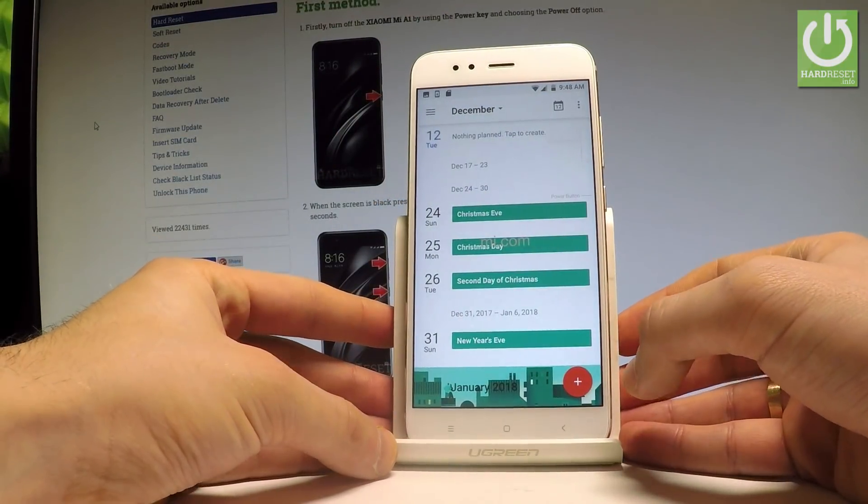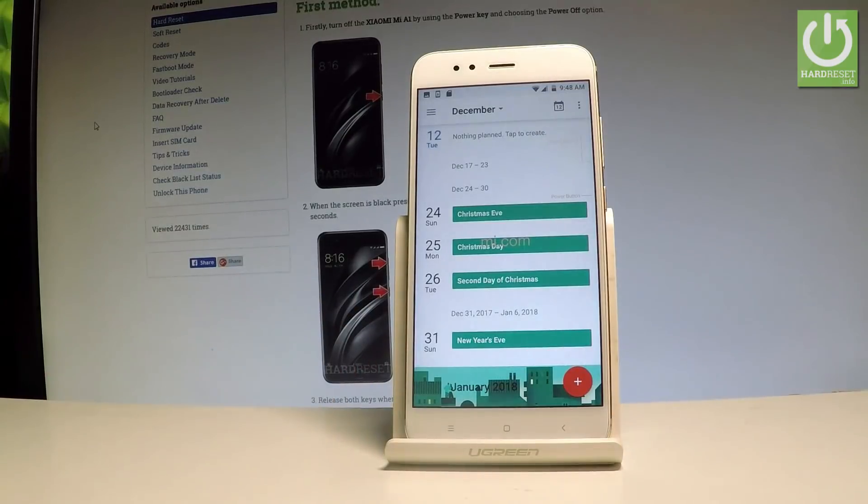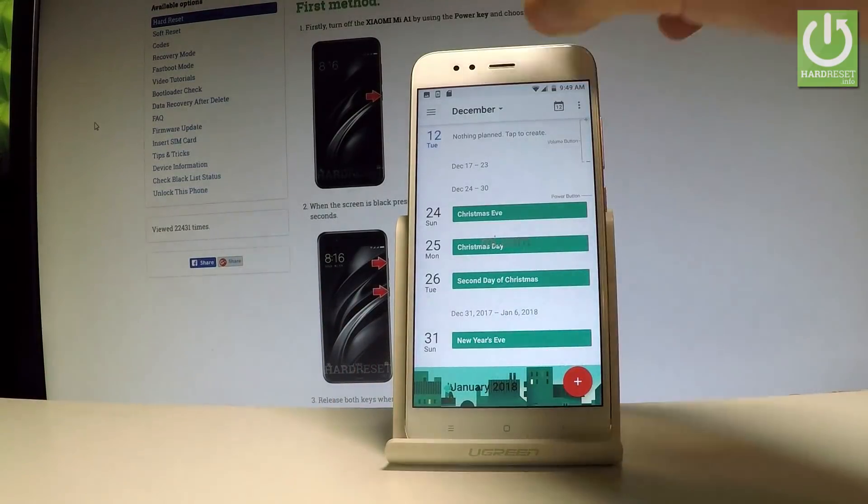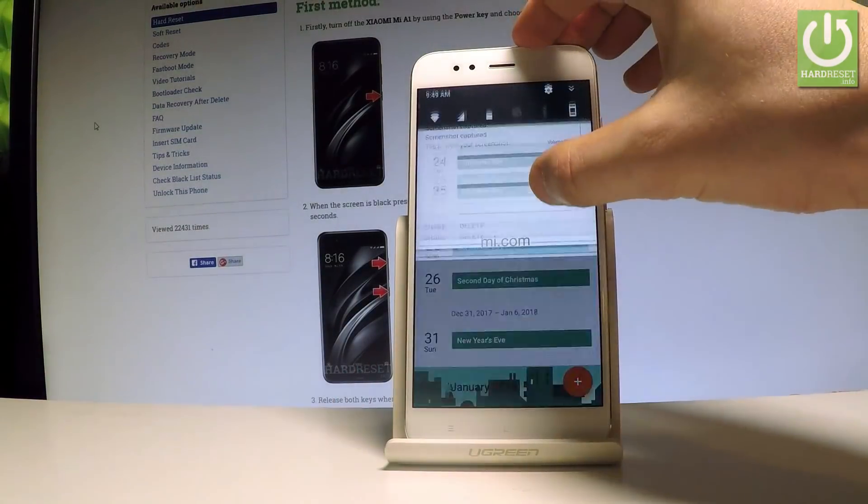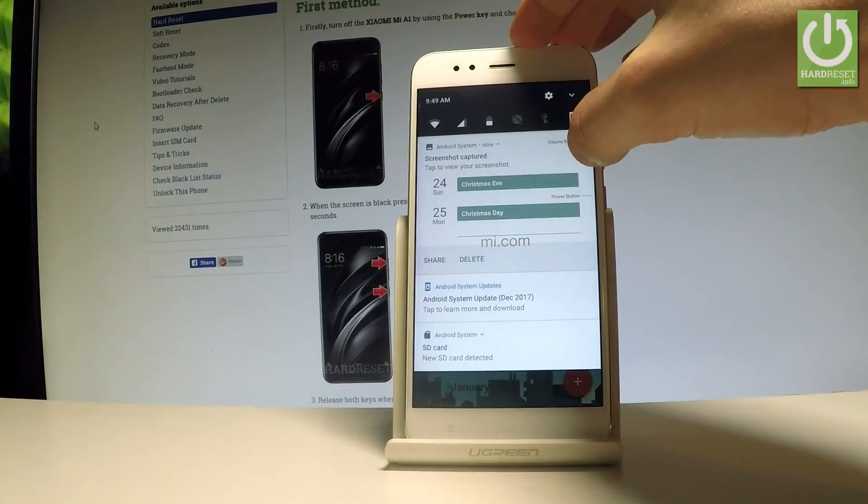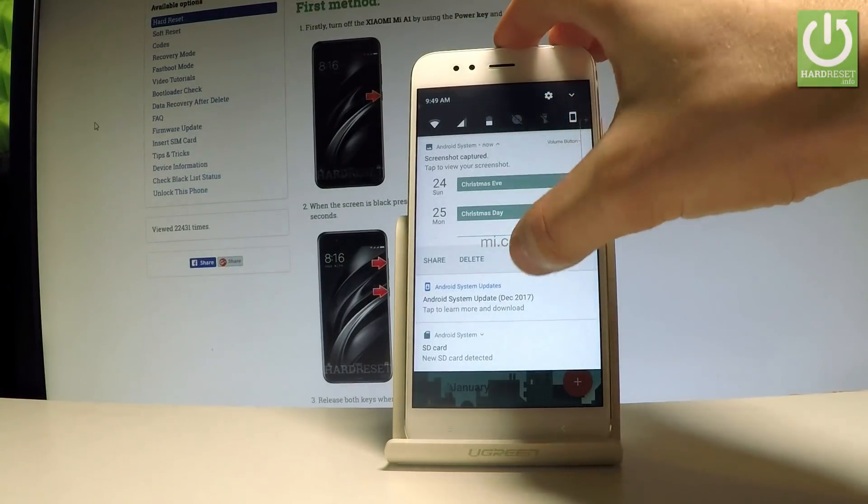So if you would like to share, edit, or delete taken screenshots, you have to find the screenshot folder. You can do it by using the upper bar and here by tapping screenshot captured.